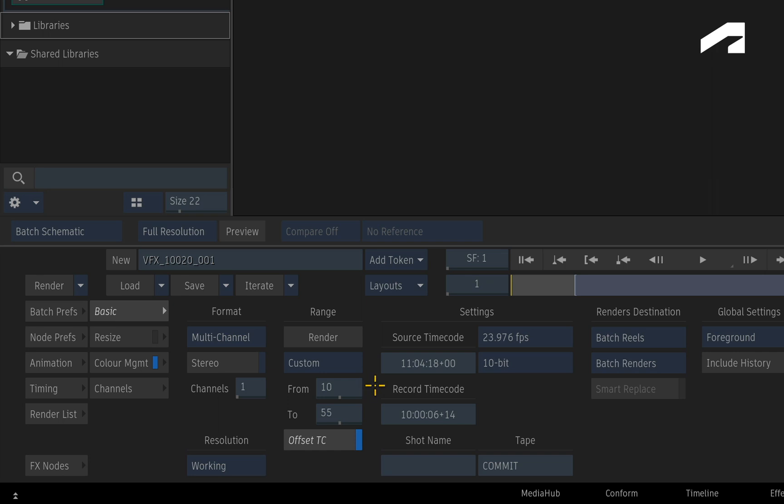This is reflected in the player bar when the node is selected as well as in the Render List. Looking back at the basic menu, you may also have set the source and record timecodes that you want to associate with the rendered media. The idea is that your source and renders have the same timecodes in order to help keep things in sync through your pipeline.